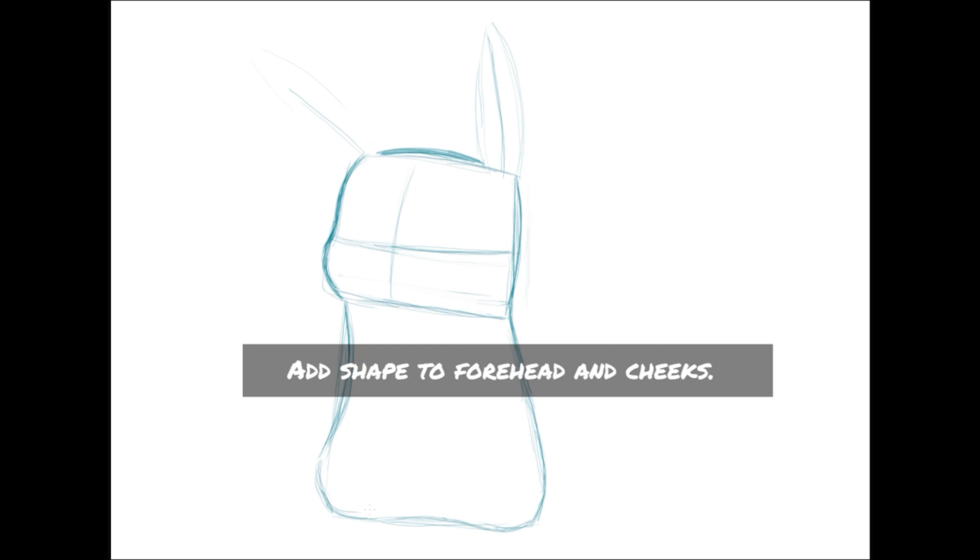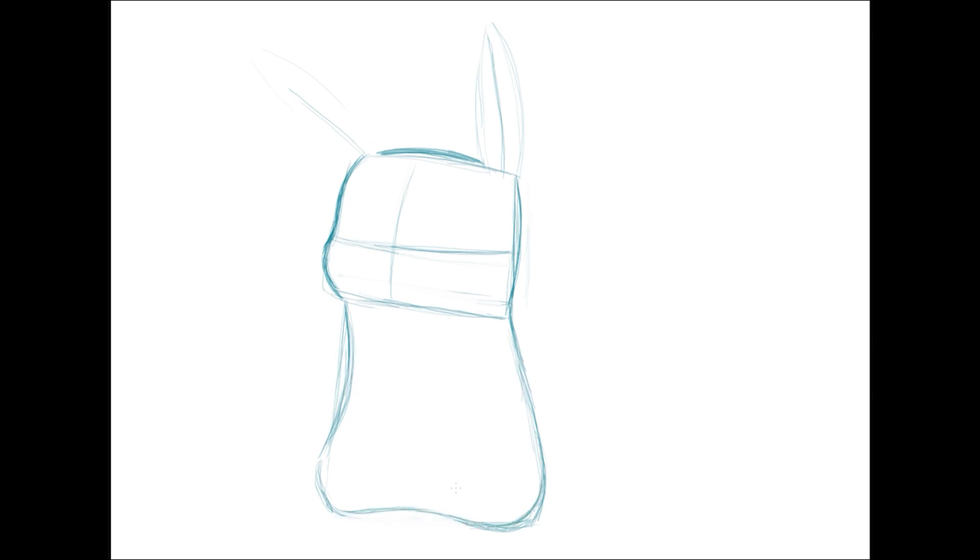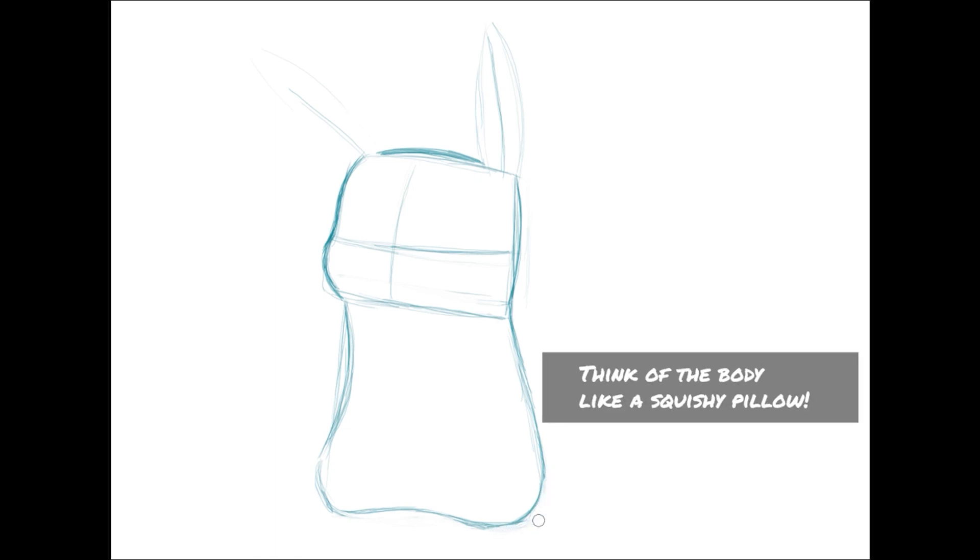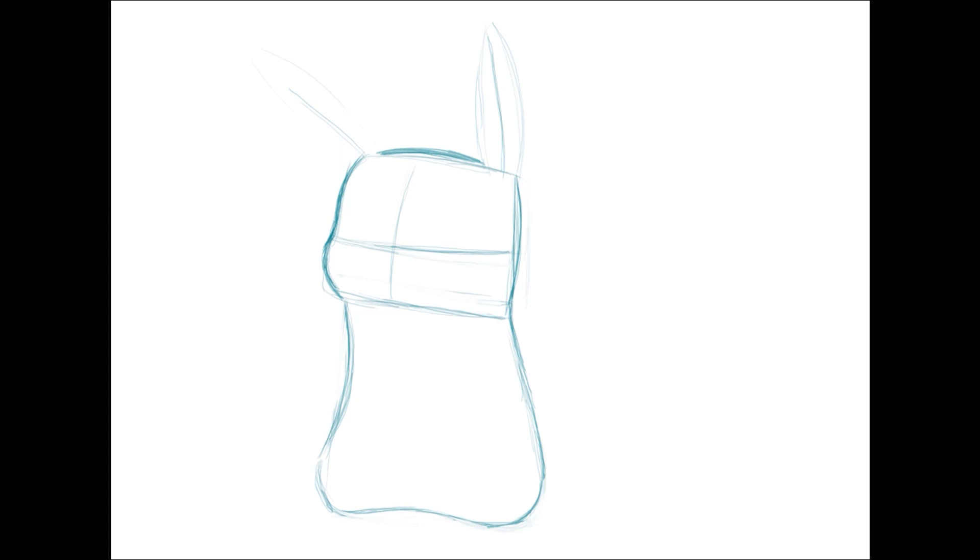He has a more defined face shape, so we'll want to make sure he has a little forehead and some pudgy cheeks. Now with Pikachu's body, you'll want to think of it kind of like a squishy pillow or a flour sack.